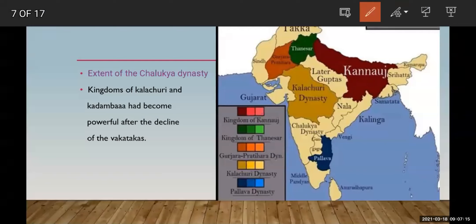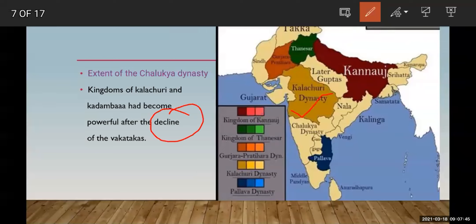Kingdoms of Kalachurhi and Karbham had become powerful after the decline of the Vakatakas. Decline means decreasing — when the Vakataka kings' power was decreasing, other kingdoms like Kalachurhi and Karbham became more powerful. This is how the Chalukya dynasty also rose as other dynasties weakened.